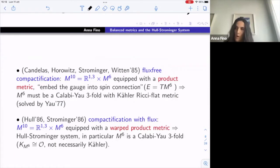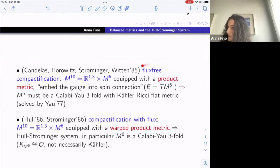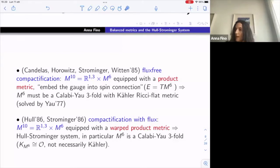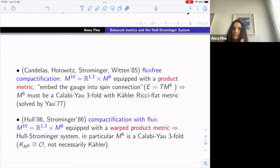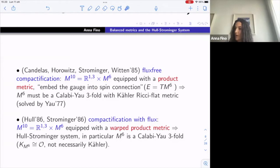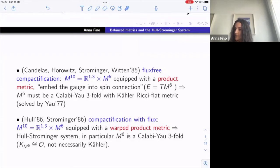You can distinguish the case where the flux is zero or non-zero by the type of metric on the product: in the flux-free case you have a product metric, while when the flux is non-zero you have a warped product metric. In the product (flux-free) case, the gauge bundle is just the tangent bundle, and M₆ must be a Calabi-Yau threefold with a Ricci-flat Kähler metric. The solution is given by Yau's theorem solving the Calabi conjecture.